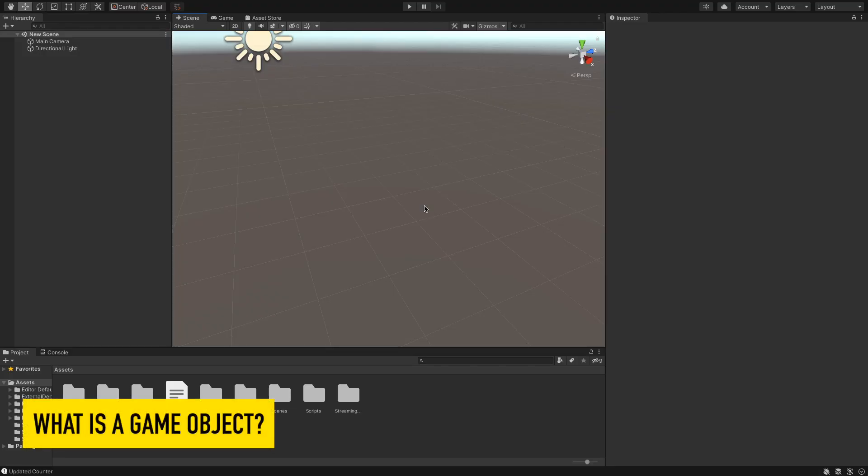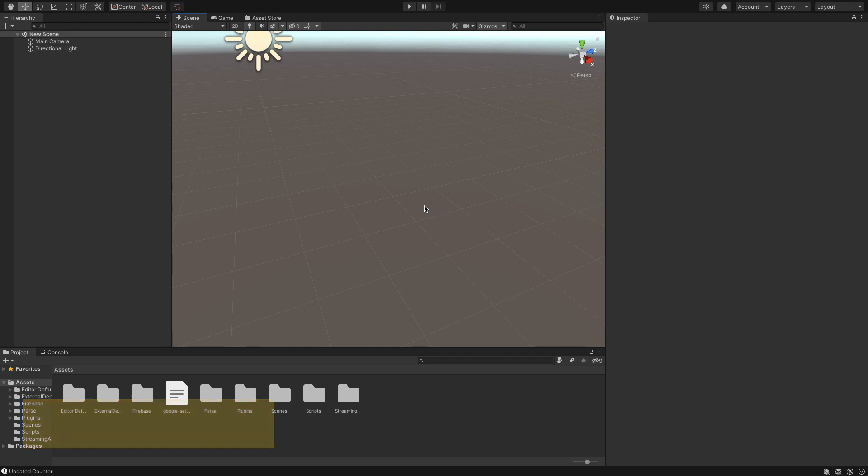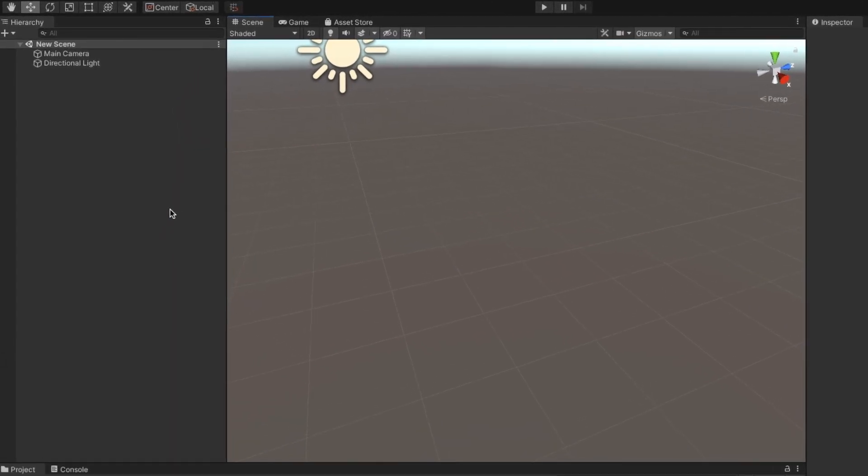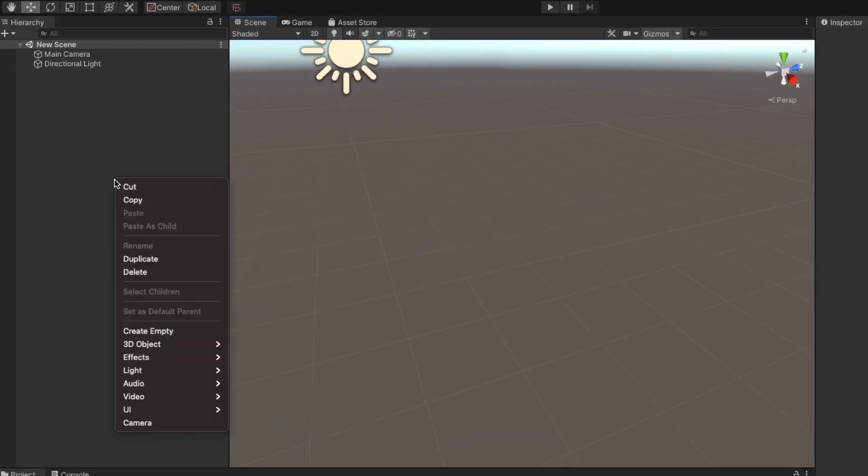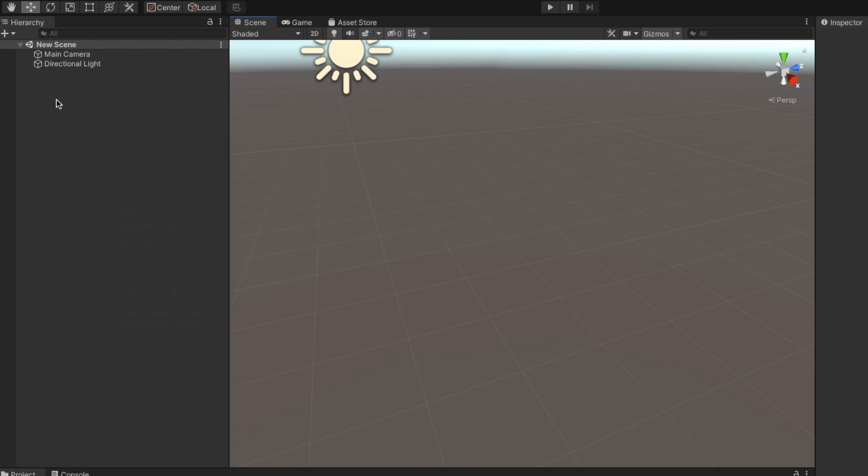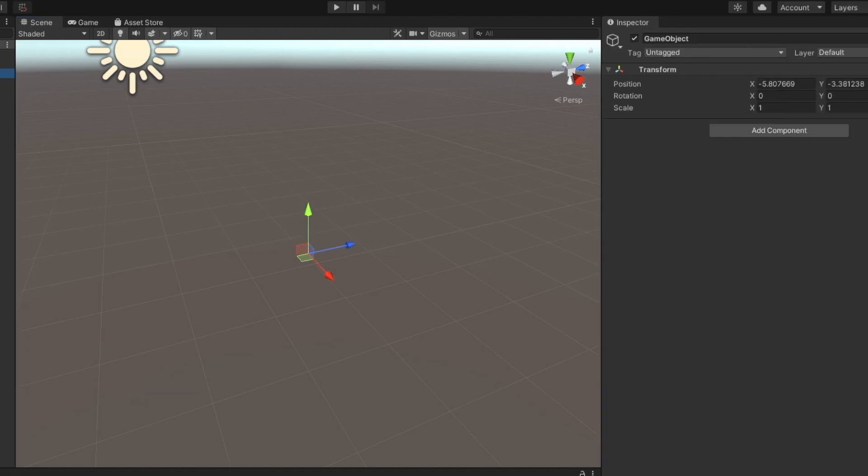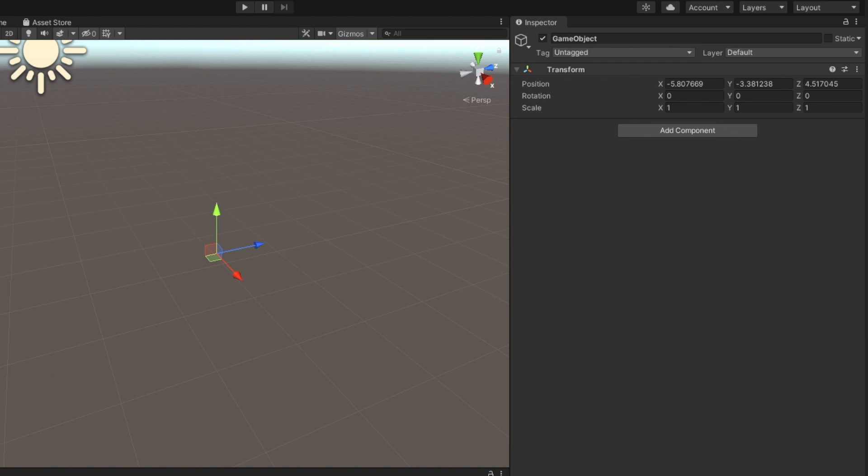A GameObject is the base class for all entities and components in Unity. You can create an empty GameObject by simply right-clicking and selecting Create Empty. On selecting a GameObject, you can see its components in the Inspector window. It is positioned on the right side by default.